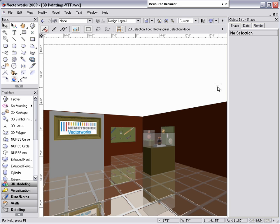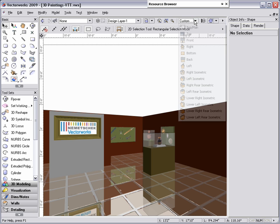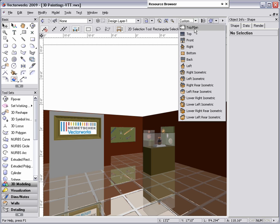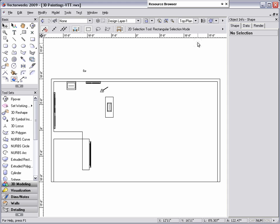There are several different methods you could use to model a painting, poster, or banner in 3D. You can achieve this look by using extrudes, 3D polygons, or NURB surfaces. But one of the simplest methods is to use image props.